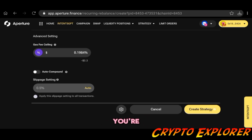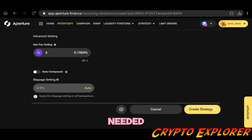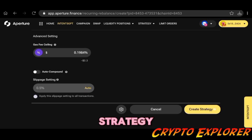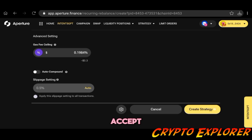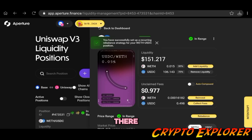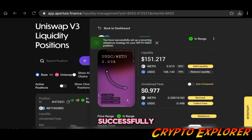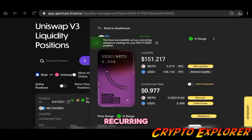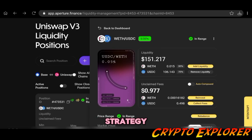It gives you a warning because you're providing access to your NFT, to your position, which is something needed in order to make this strategy happen. From there on you accept that and you also have to click on create strategy once again. And there you go, you have successfully set up a recurring rebalance strategy.